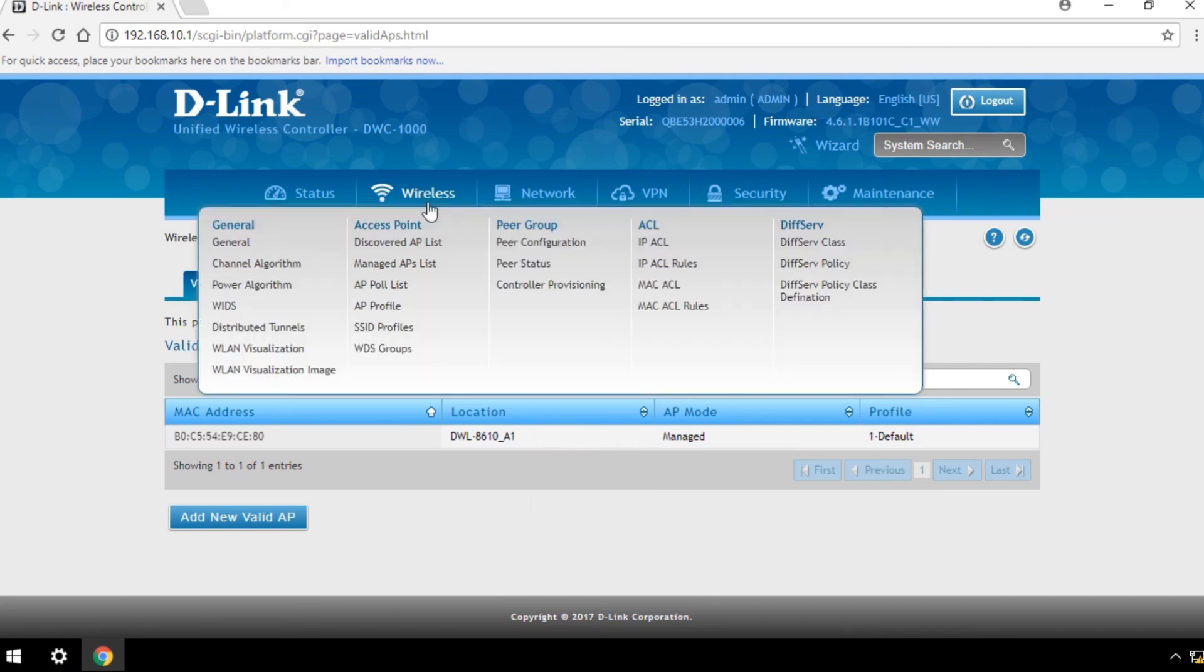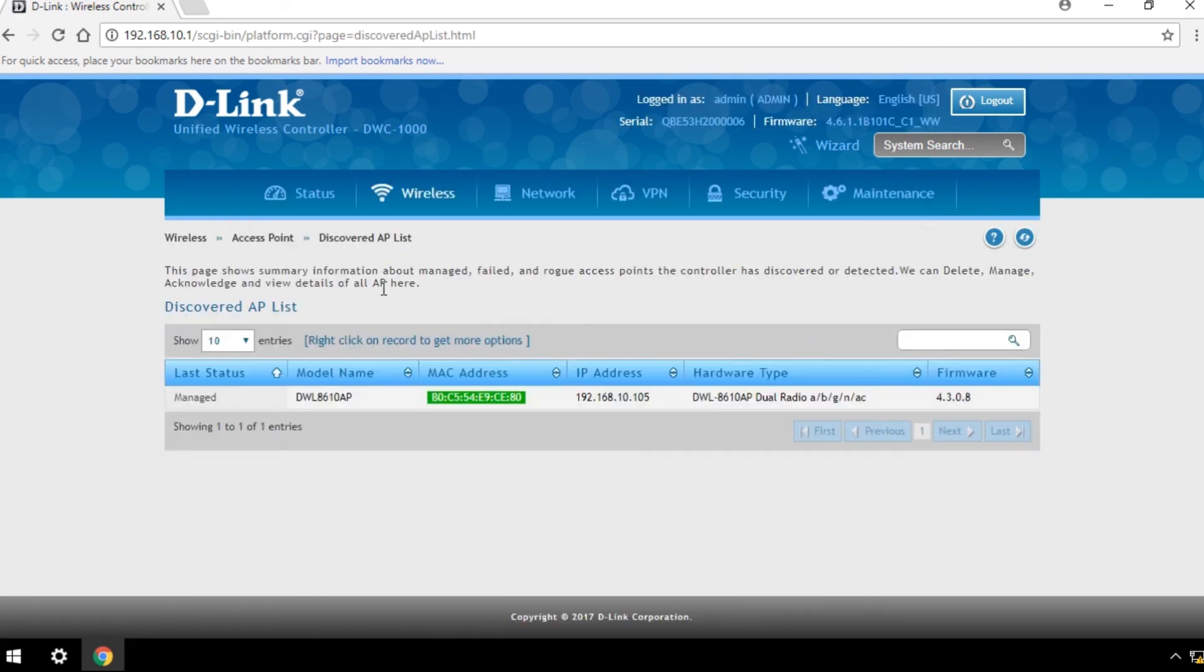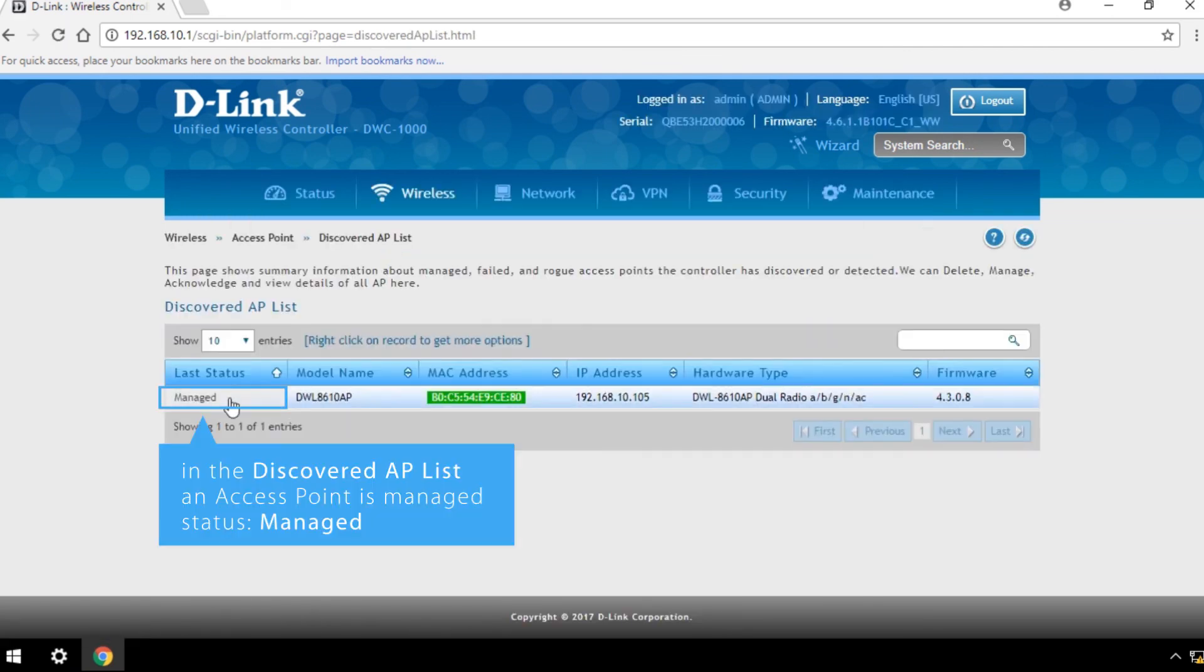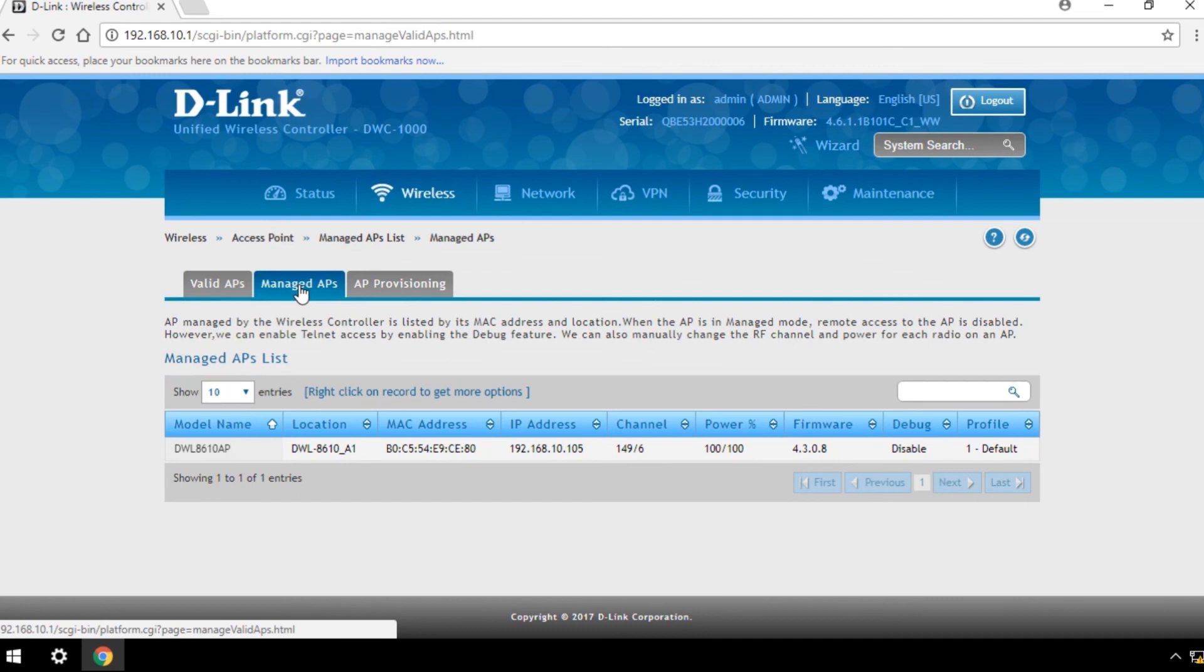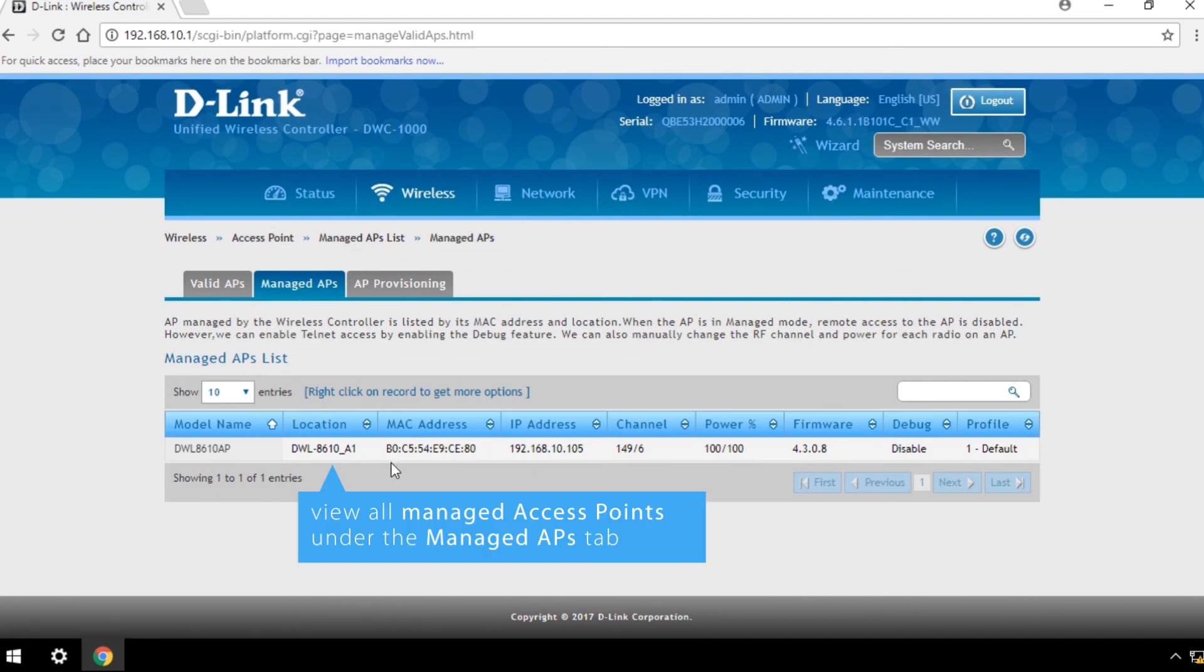Once an access point is managed, its status will change to Managed in the Discovered AP List. You can also view all managed access points under the Managed APs tab.